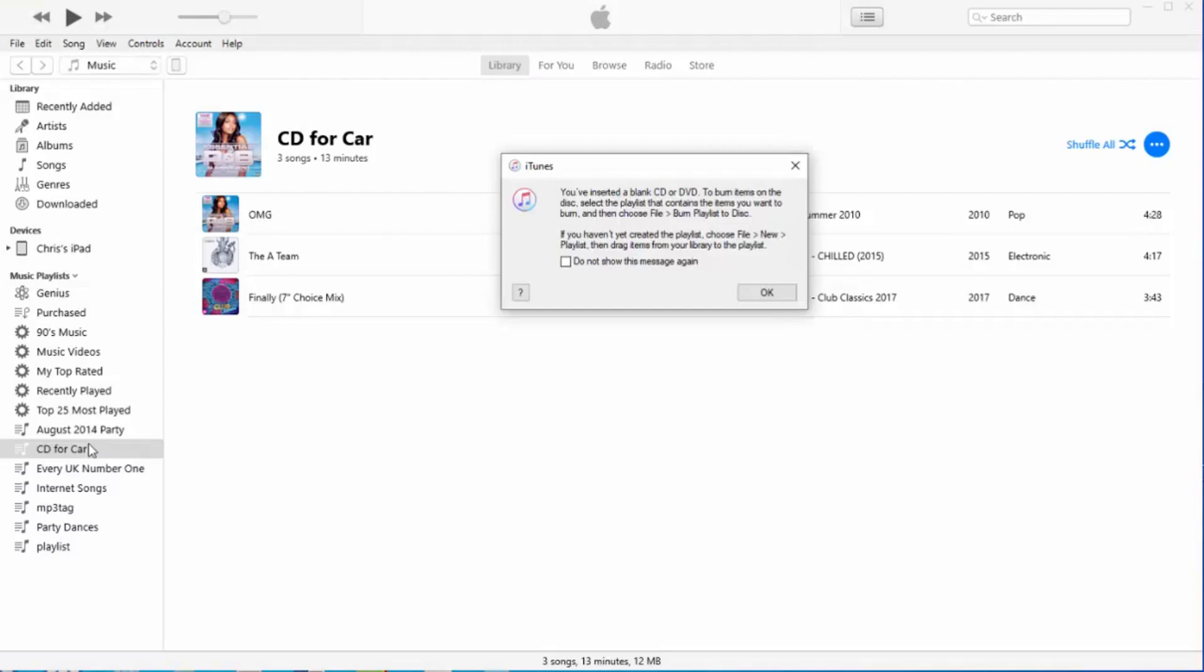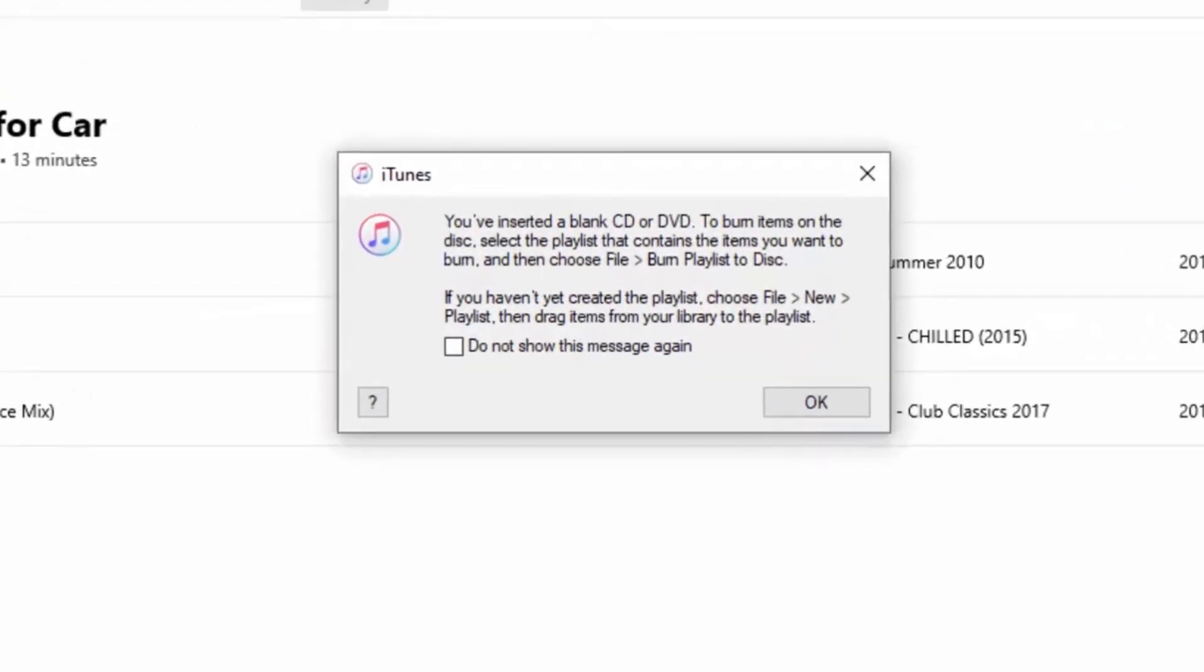It's popped up with a message: You've inserted a blank CD or DVD. To burn items on the disc, select the playlist that contains the items you want to burn, and then choose File > Burn Playlist to Disc. If you haven't yet created the playlist, choose File > New Playlist and then drag the items from your library to the playlist.